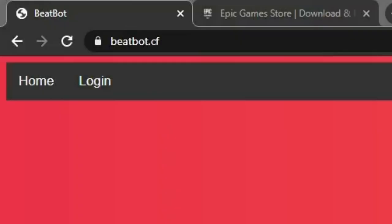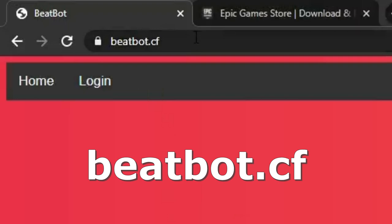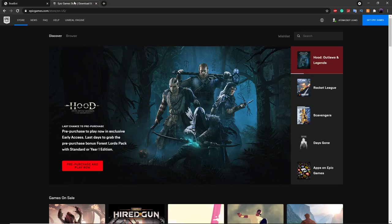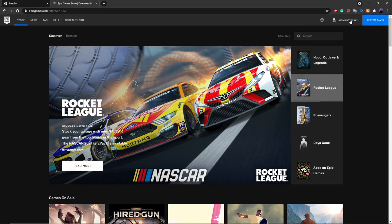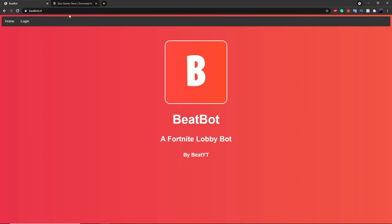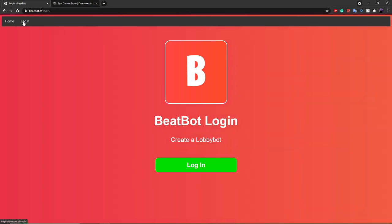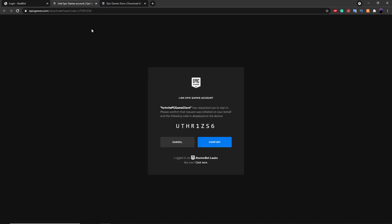Without further ado, let's get right into the video. The first thing you want to do is go to this website — it's called beatbot.cf, and I'll have the link in the description. Then you want to go to Epic Games and make sure that you're logged into an Epic Games account that's not your own. Make sure it's an alt account and you're just logged in — it shows up in the top right. Then go back over here and click on the Login button.